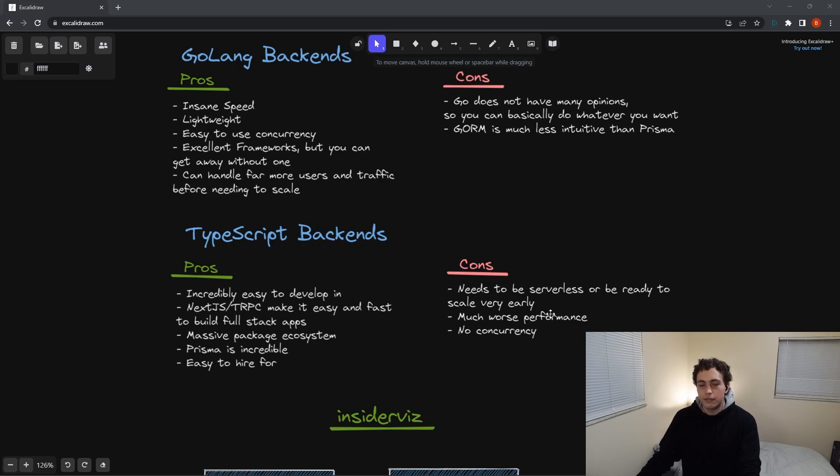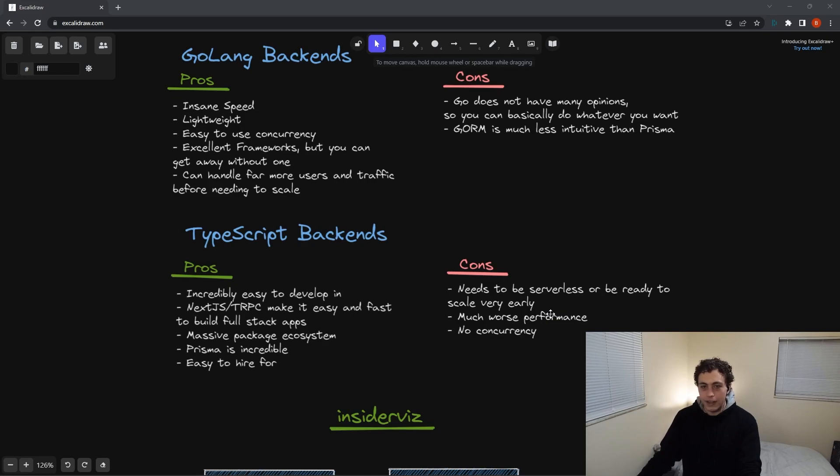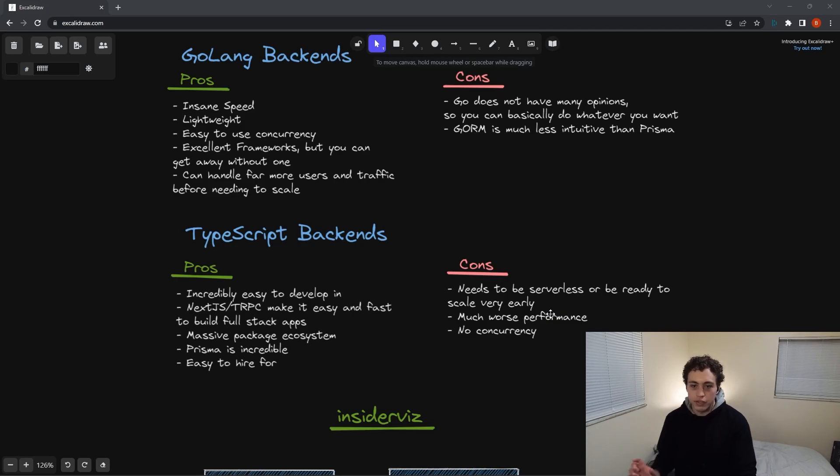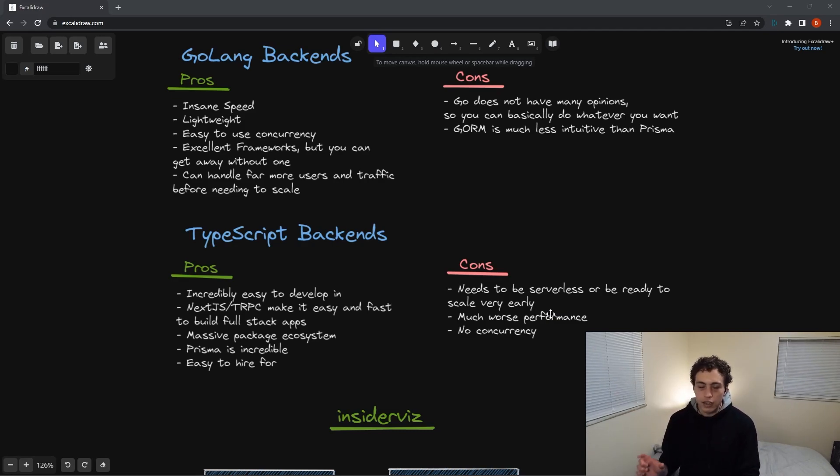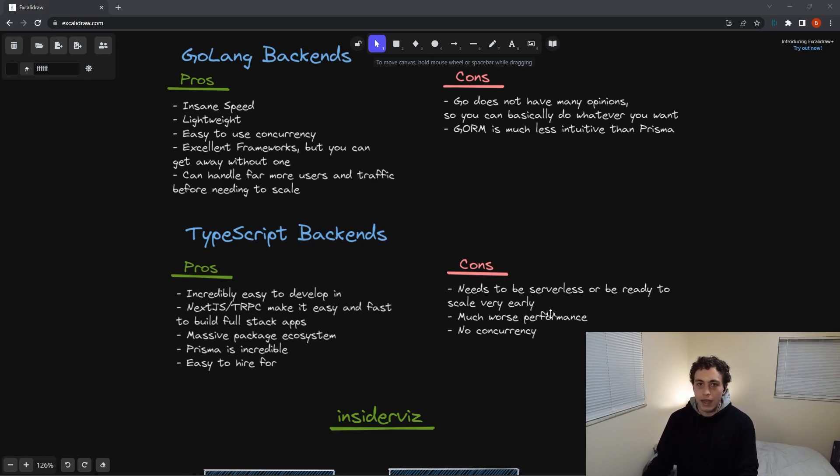TypeScript is far less performant than Go. Go is really, really fast. It has insanely easy to use concurrency. It's super lightweight. TypeScript isn't. It's single-threaded on the event loop. It's not great. You're going to have very heavy performance bottlenecks, and if you just put one CPU of Go versus one CPU of TypeScript, the Go CPU will obliterate the TypeScript one. The TypeScript one is going to need to auto-scale really quickly and really soon, or else bad things are going to happen.